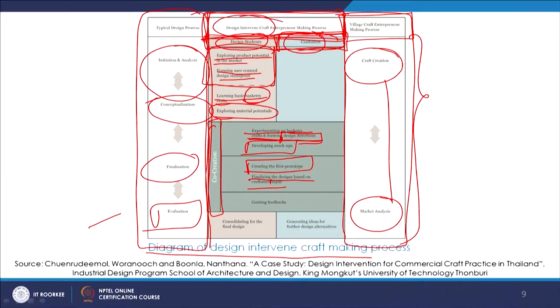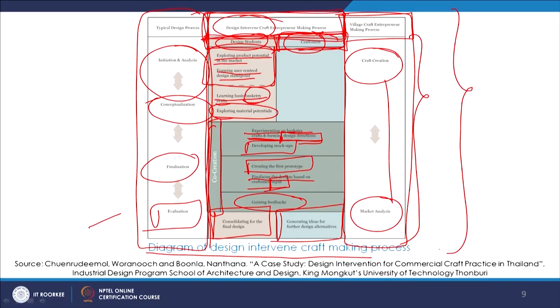Then gaining the feedbacks, consolidating the final design, and generating ideas for further design alternatives. This is one interesting process where design intervenes craft: different people come together, there is ideation, there is co-creation, there is also evaluation whether it works or fails.